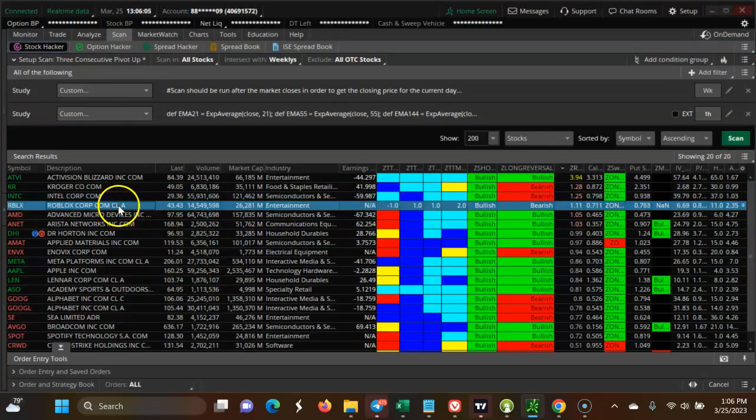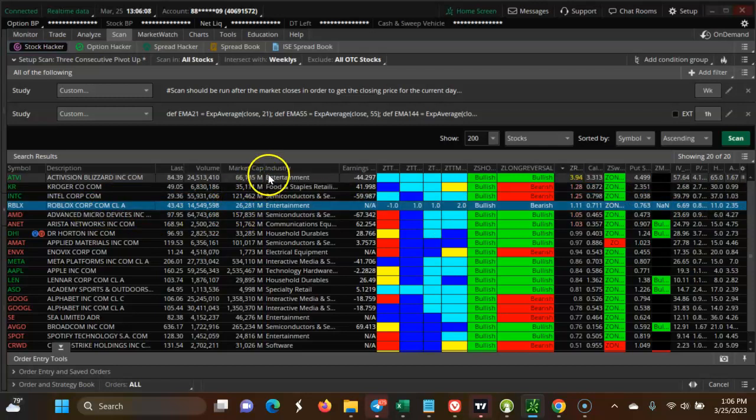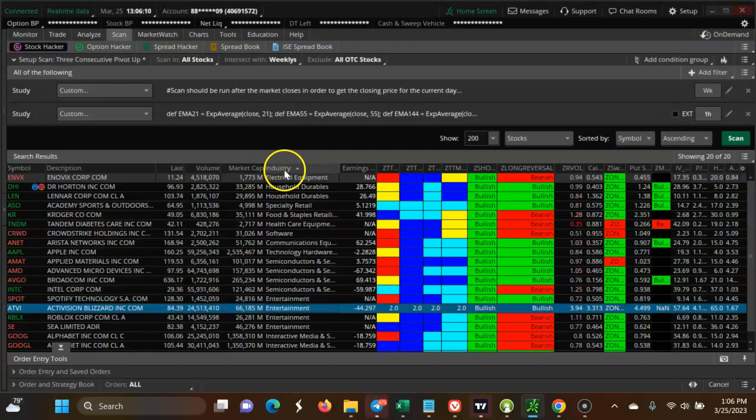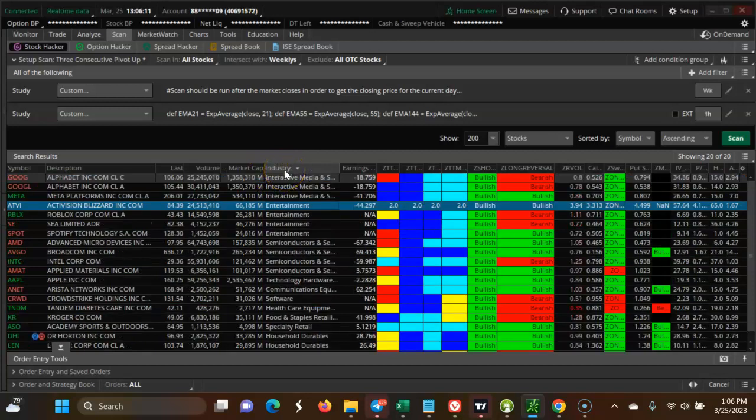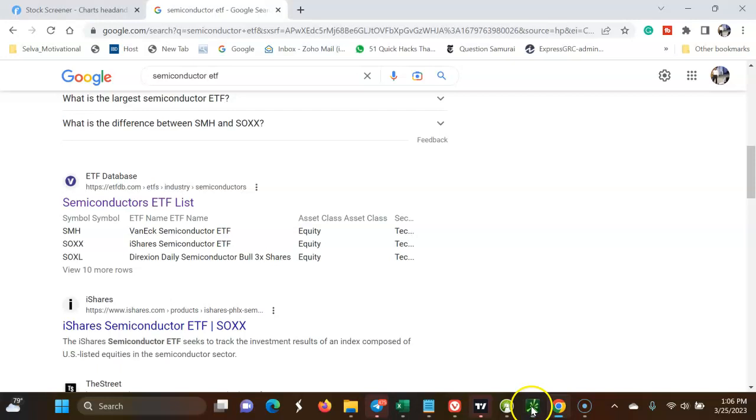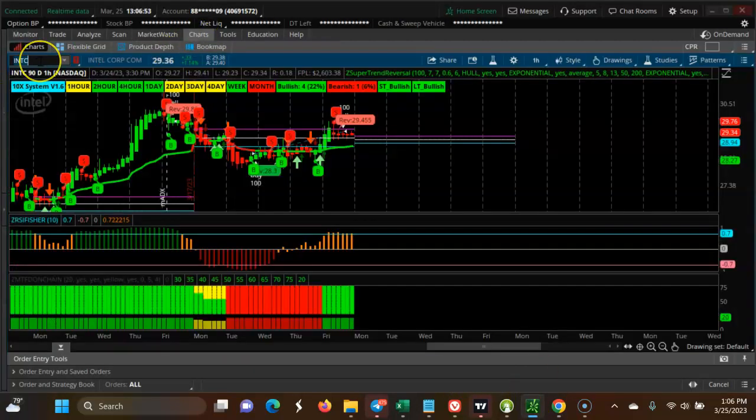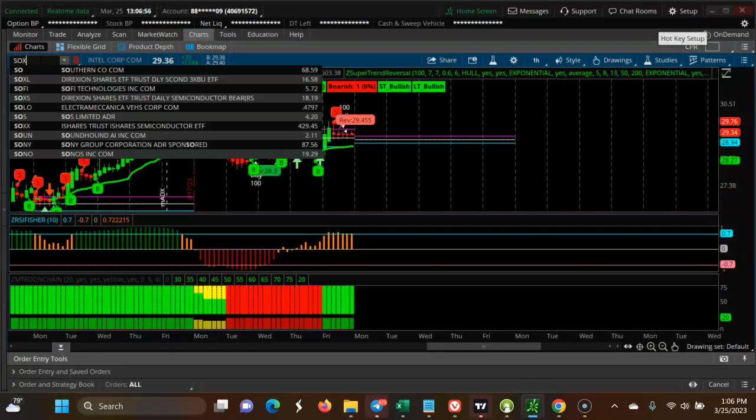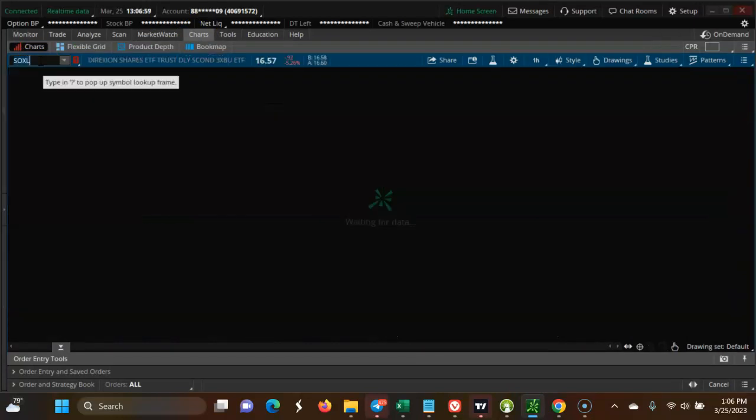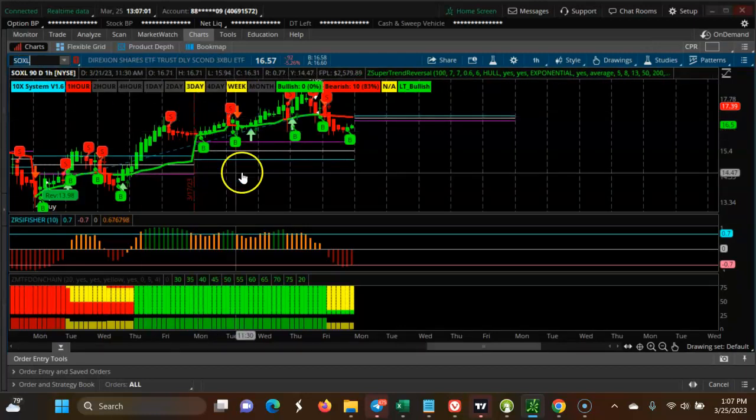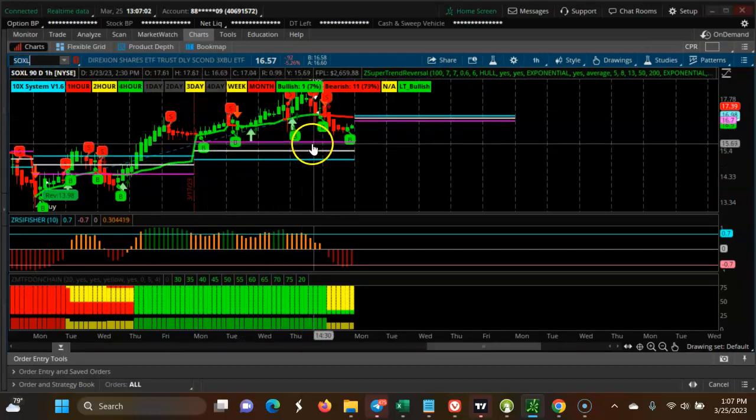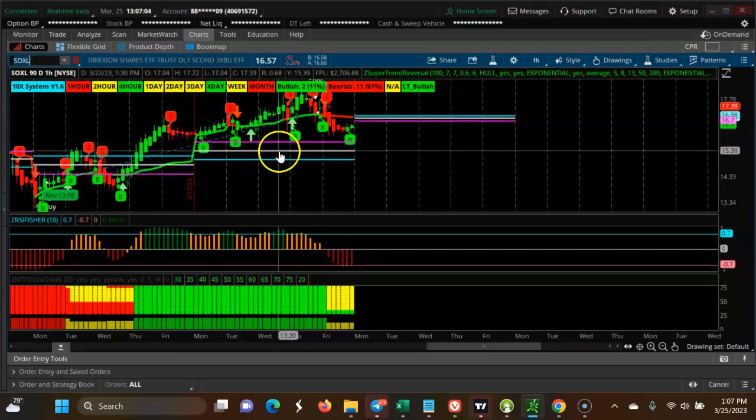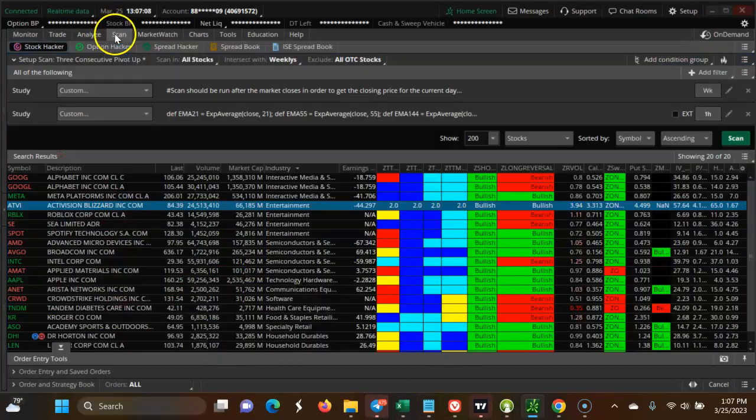Let's look at SOXL, the semiconductor index. You can see it's going up. If you don't want to play individual stocks, you can take a sector stock.